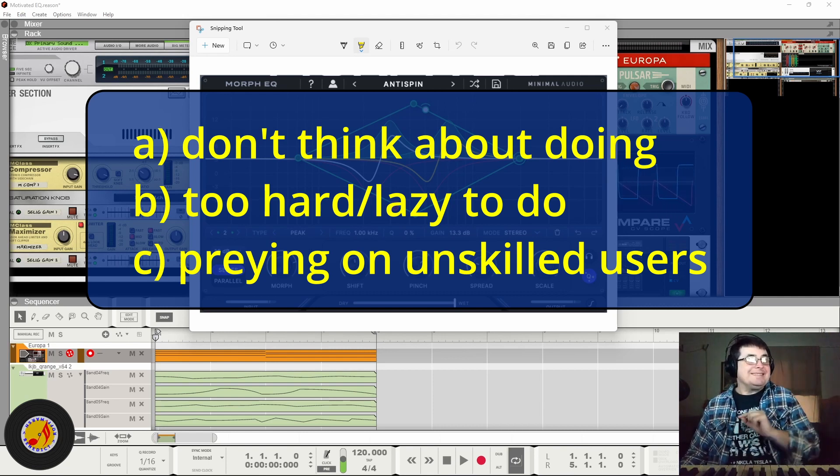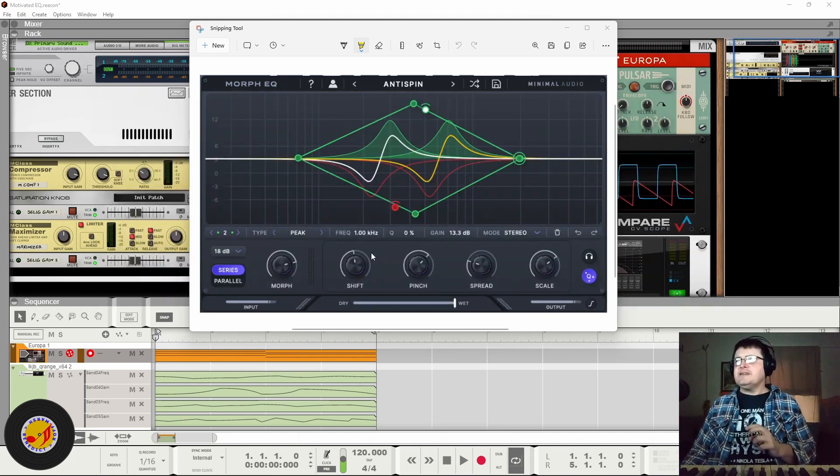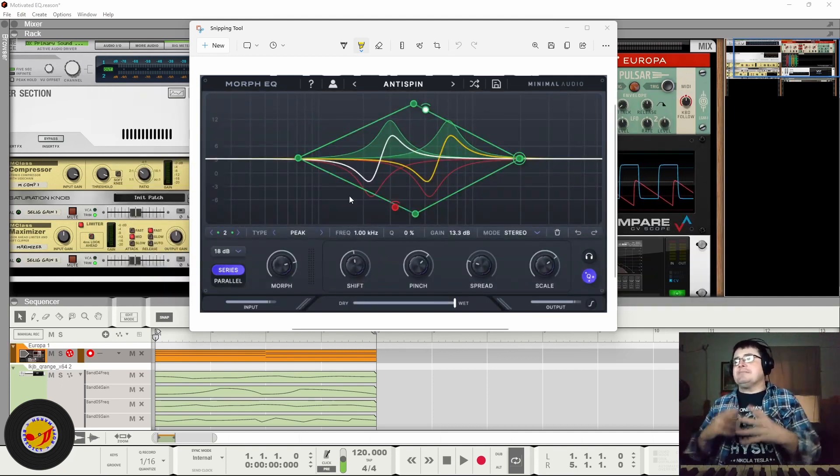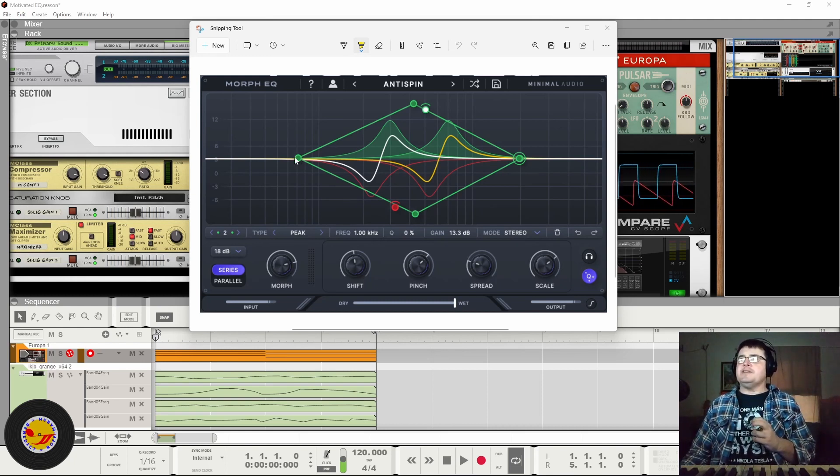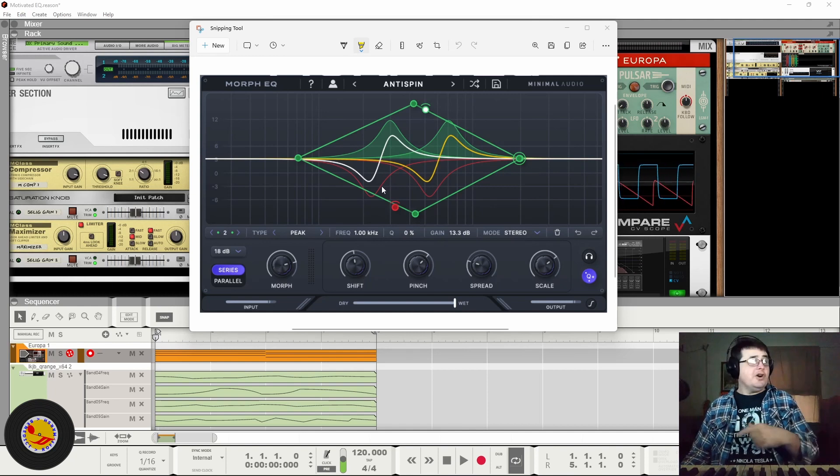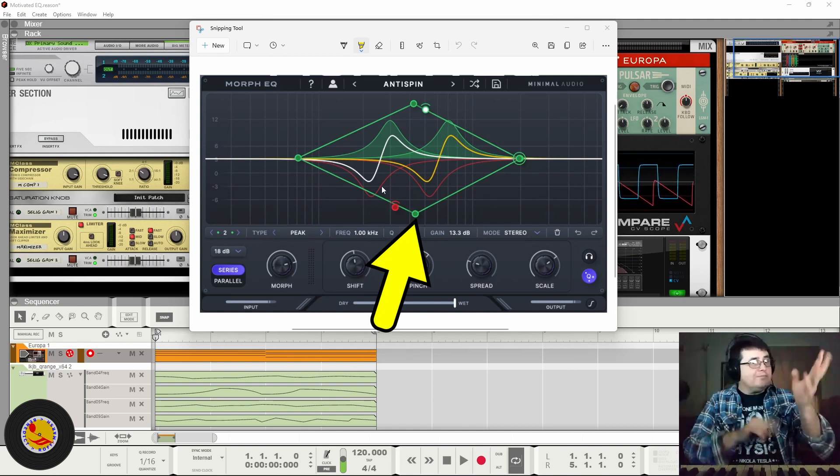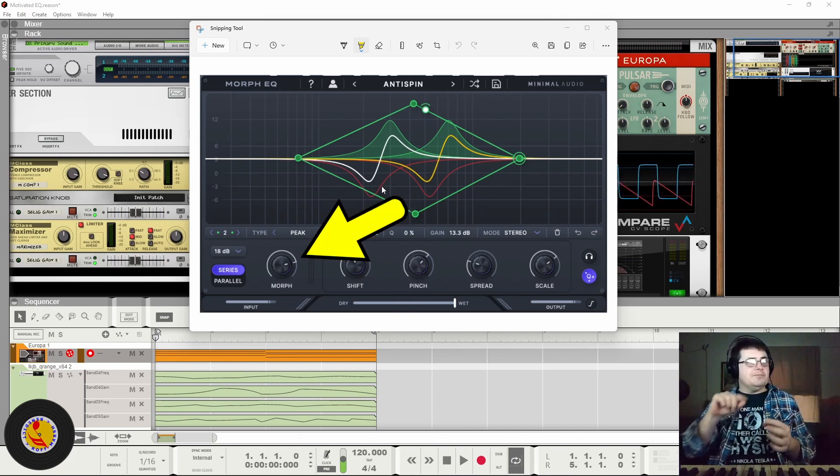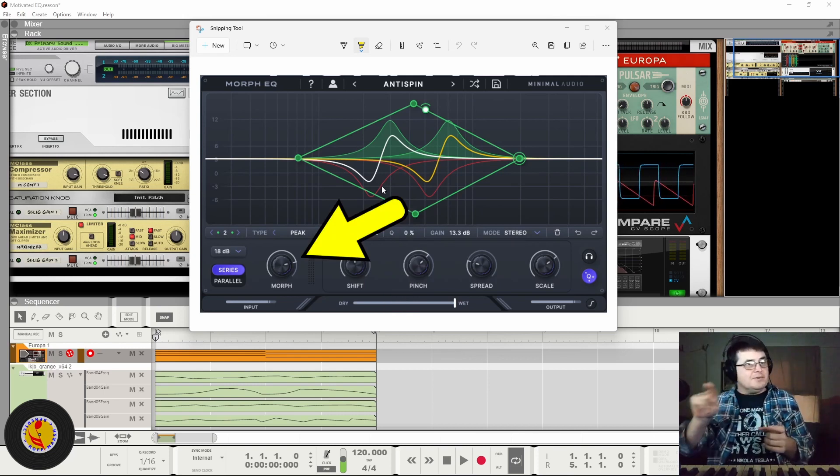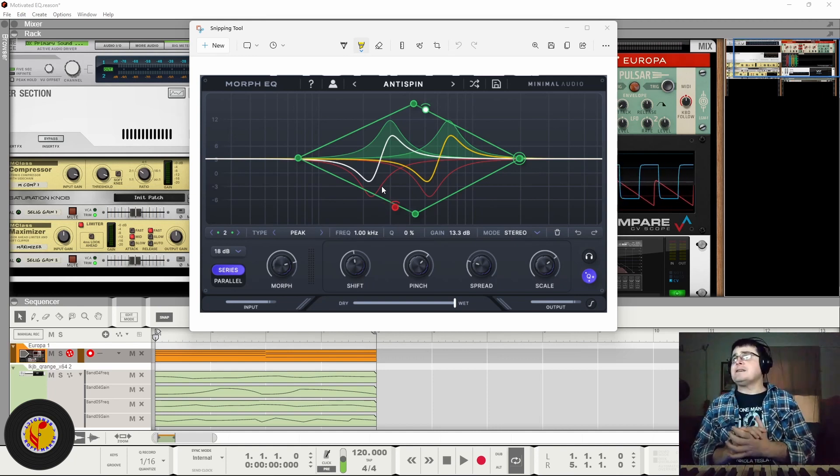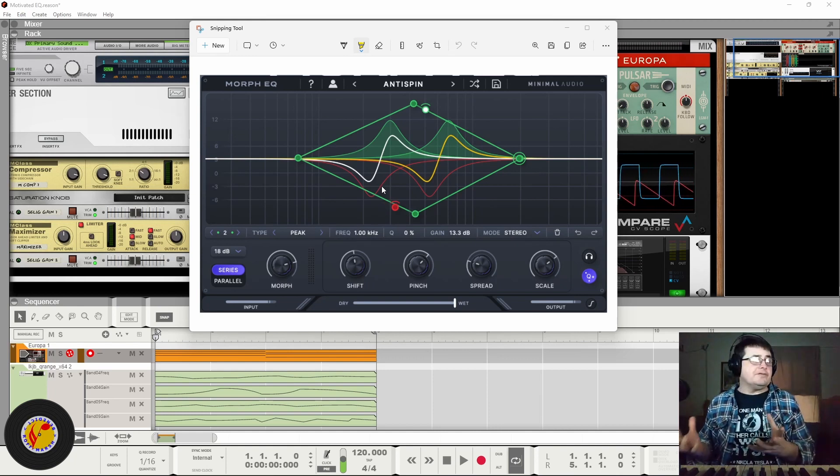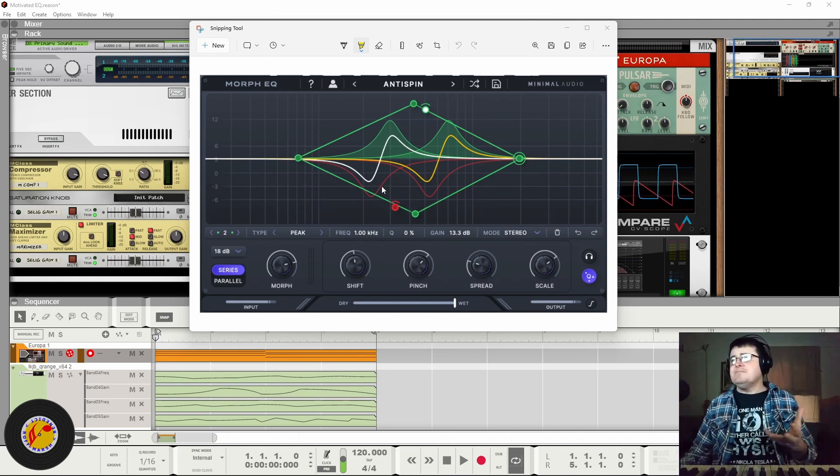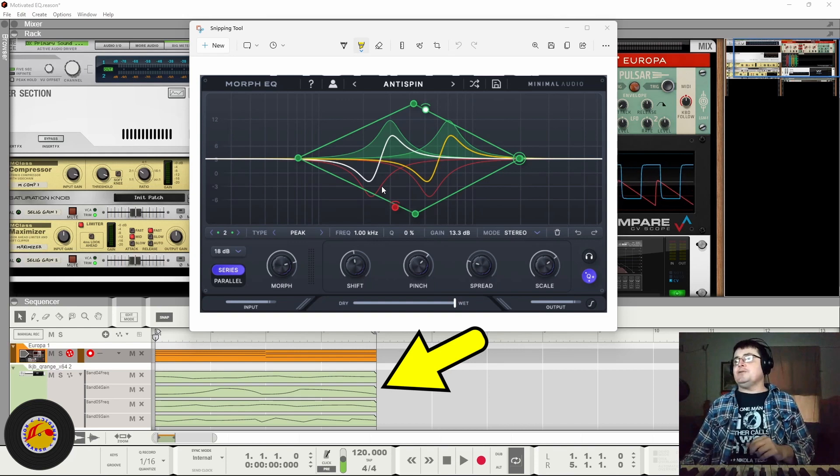Interesting concept in that you've got this EQ that is pretty typical looking EQ. You set your EQ points and then you can draw a morph curve. It can be quite a complex convoluted morph curve, which then means as you move through the morph, it moves those points around in 2D space based upon the curve that you gave it. So basically, in film editing terms, it's a keyframed EQ.